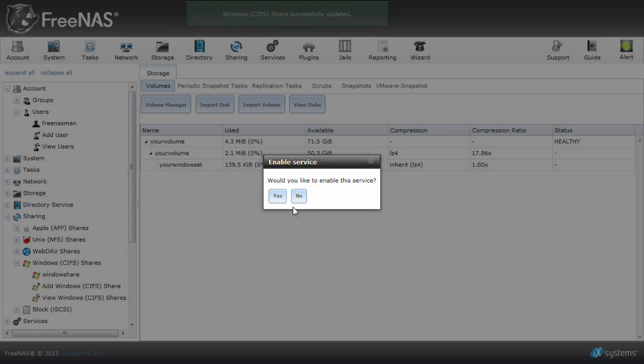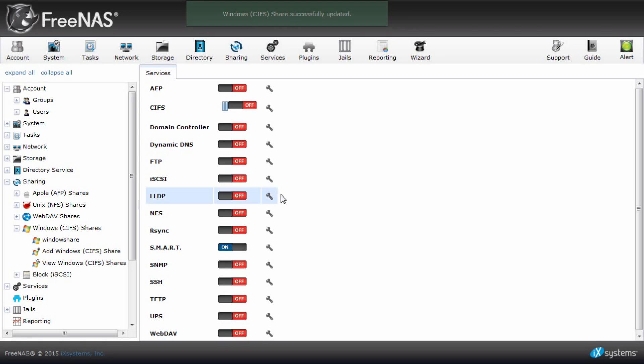Click yes to enable the service. It will take you to the services page. Make sure it says on next to CIFS.